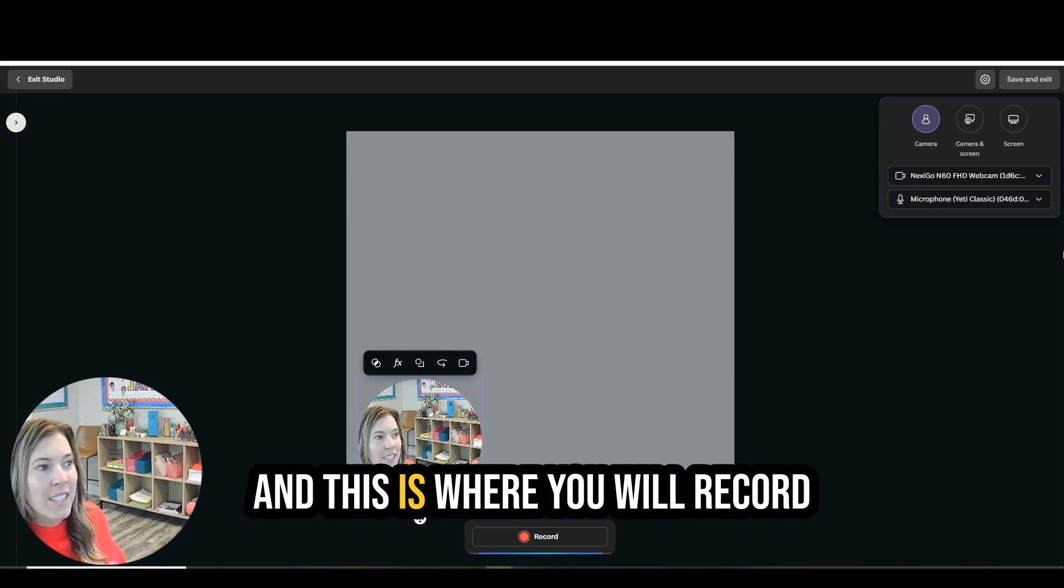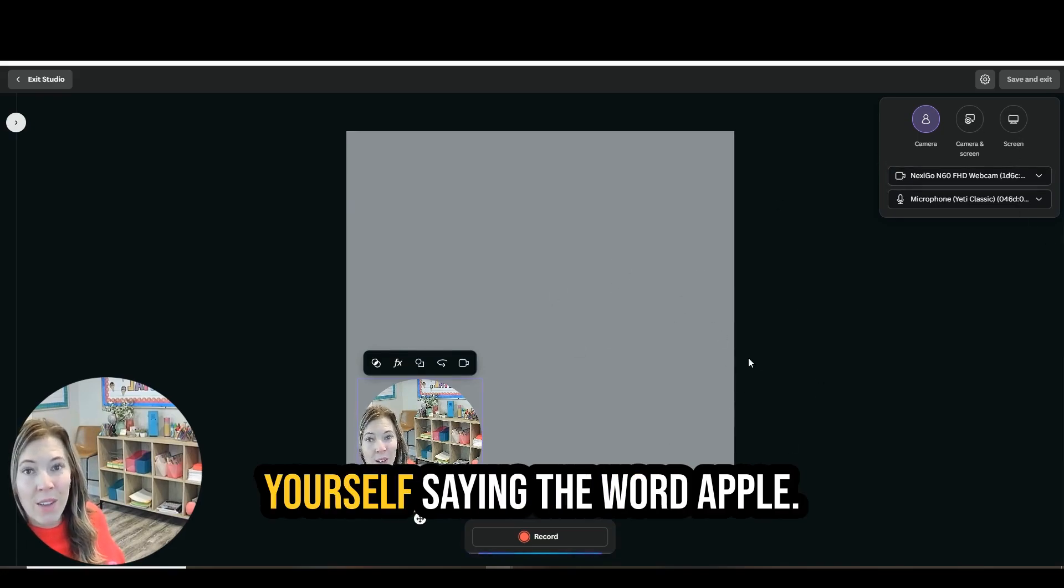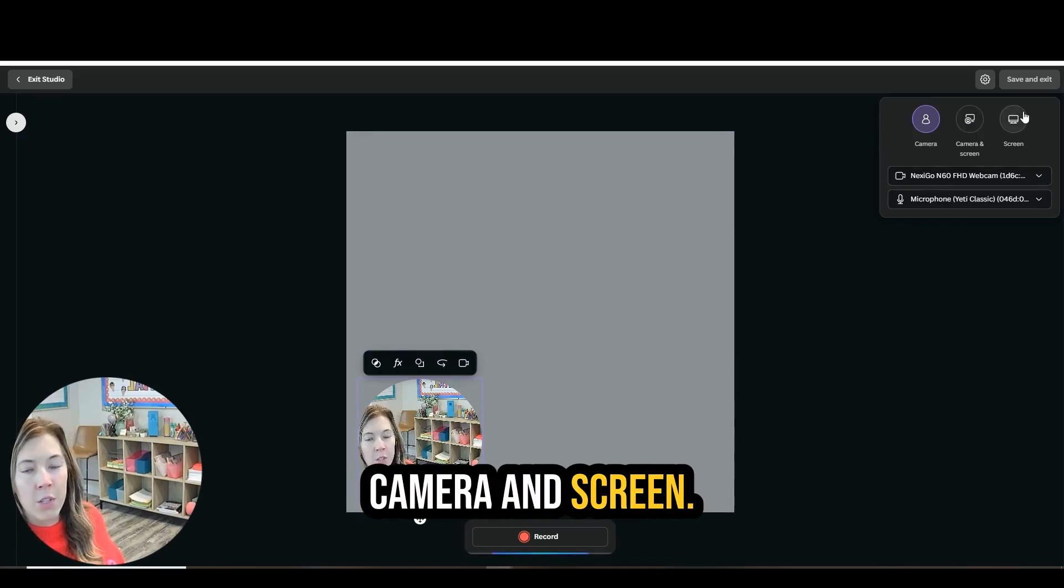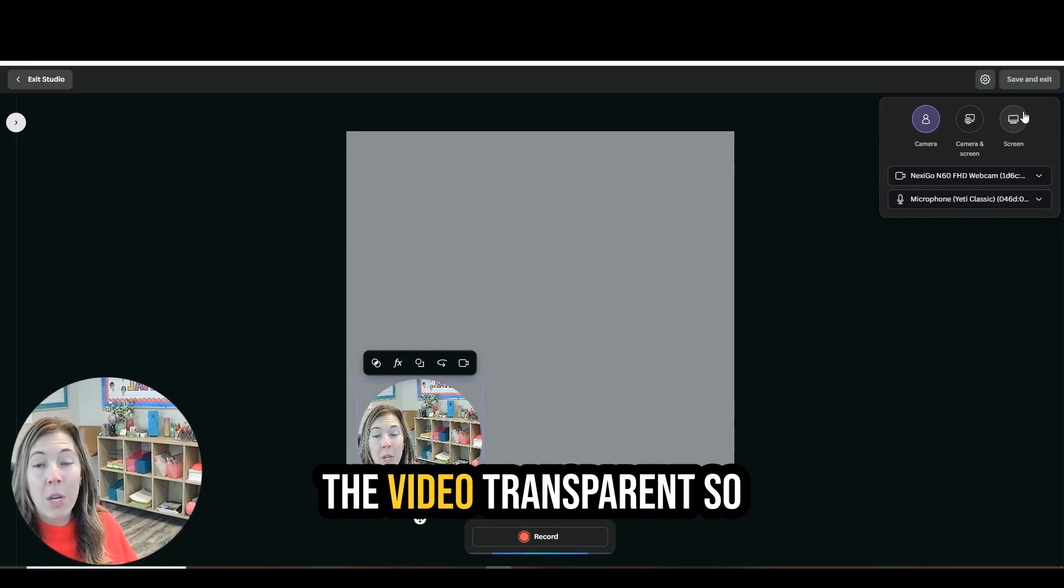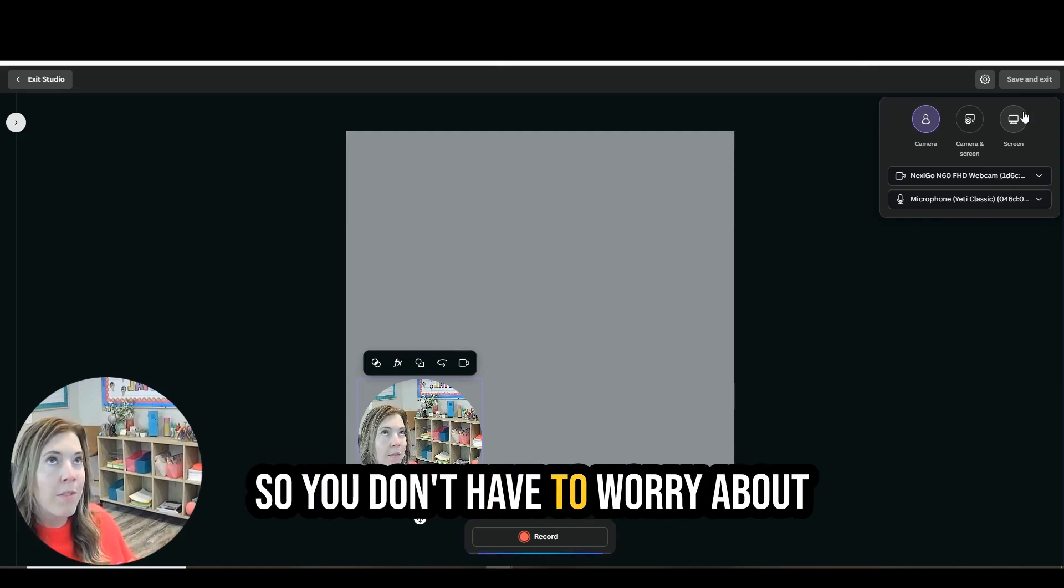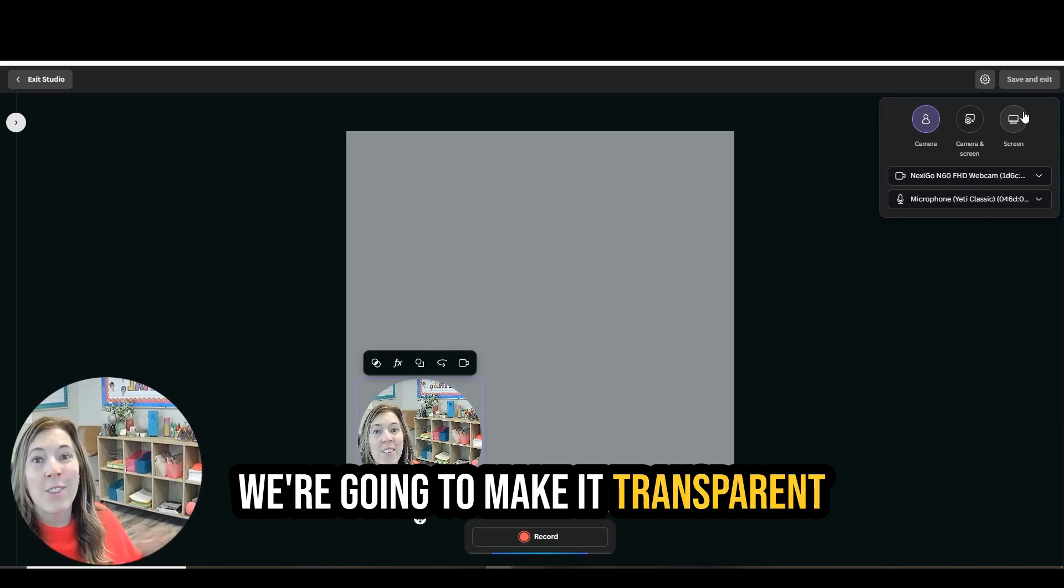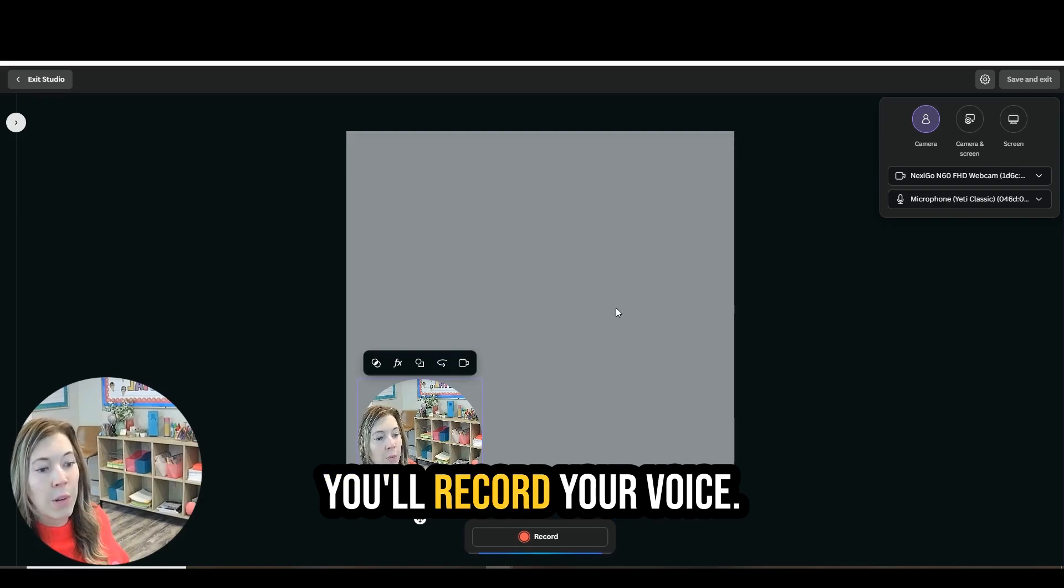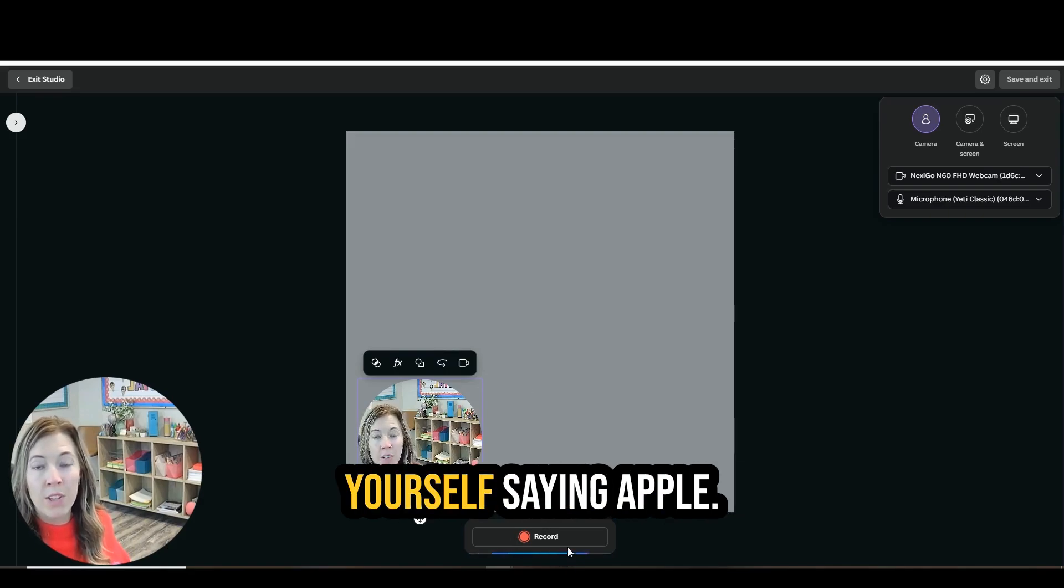And then I'm going to go over to uploads and choose record yourself. And this is where you will record yourself saying the word apple. So you can choose camera, camera and screen. It's really up to you, but we are going to make the video transparent so you won't even see yourself. So you don't have to worry about getting ready or looking nice. We're going to make it transparent so they can't see your face anyway. So you'll go ahead and you'll record your voice. You'll press record, record yourself saying apple.